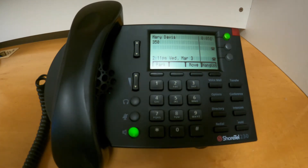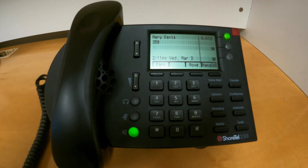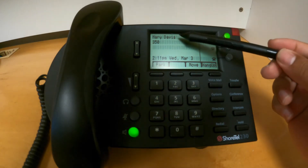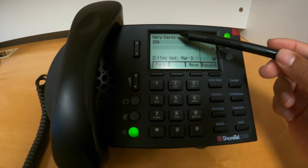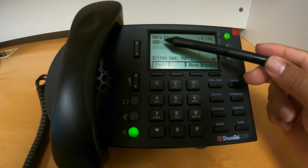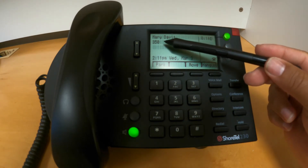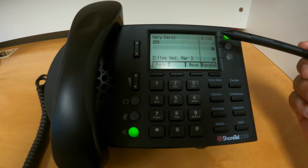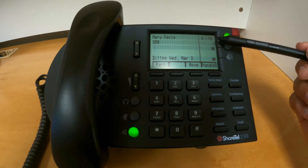Once you are in a phone call, you will see some additional information on the screen. You will see the person that you're talking to, the extension or number of that person, as well as how long that call has been active.